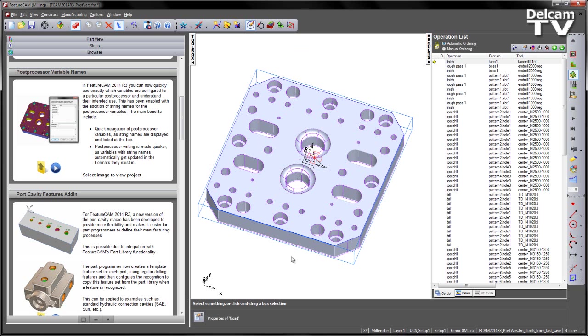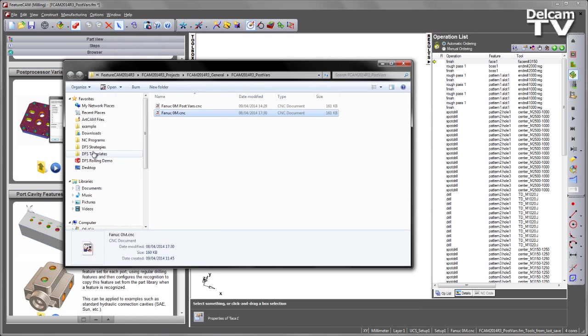In this example, you can see I've got a mold plate component, and I'm using a FANUC0M post-processor. This post-processor can actually be accessed via this folder, like so.